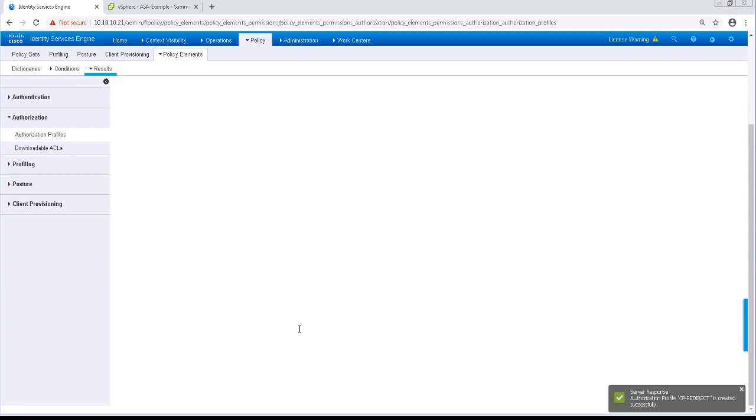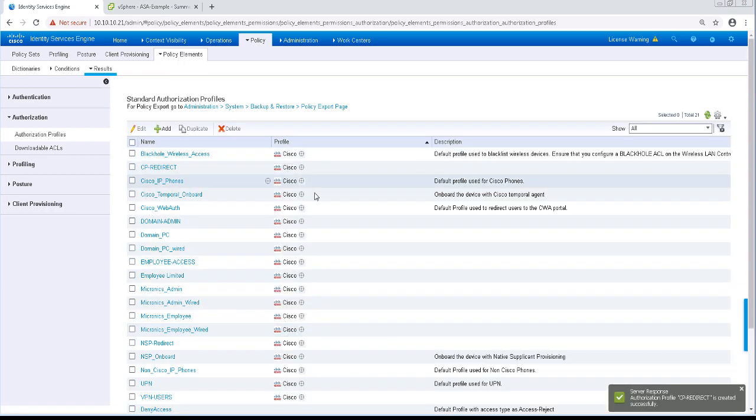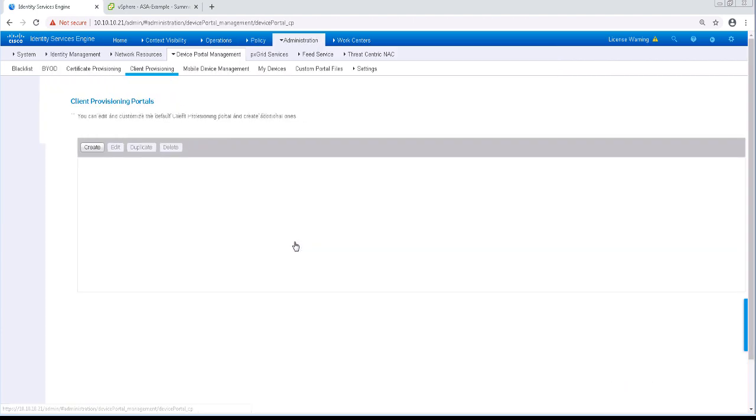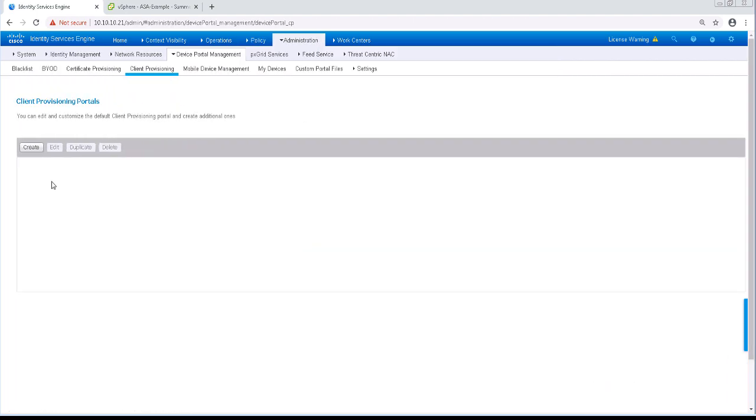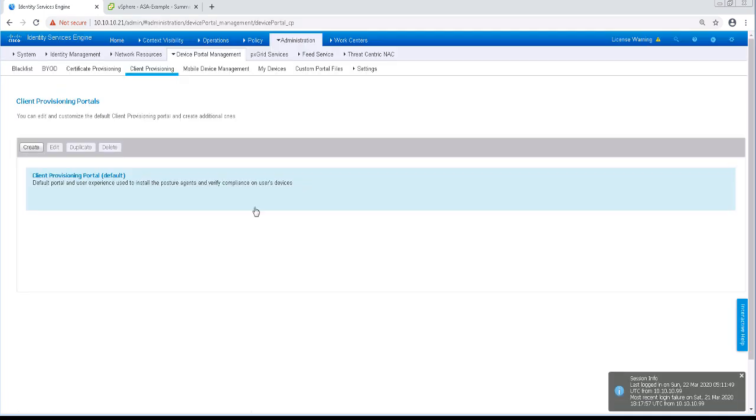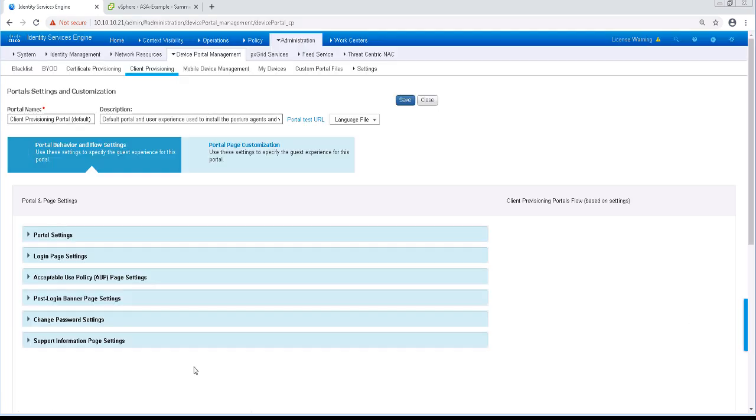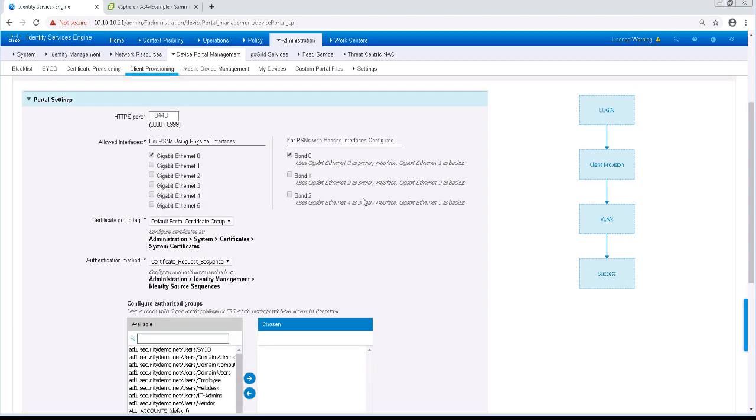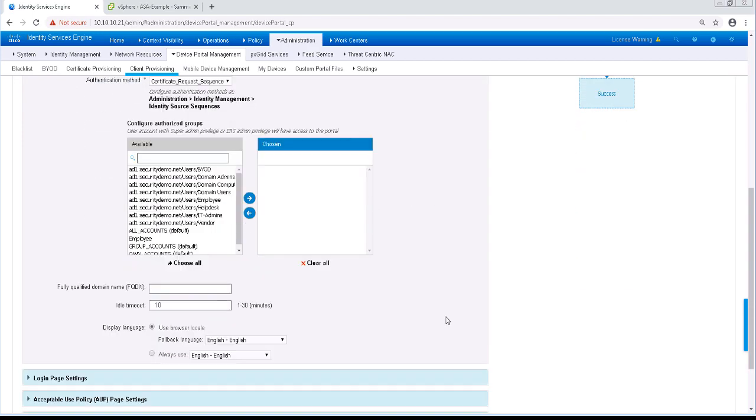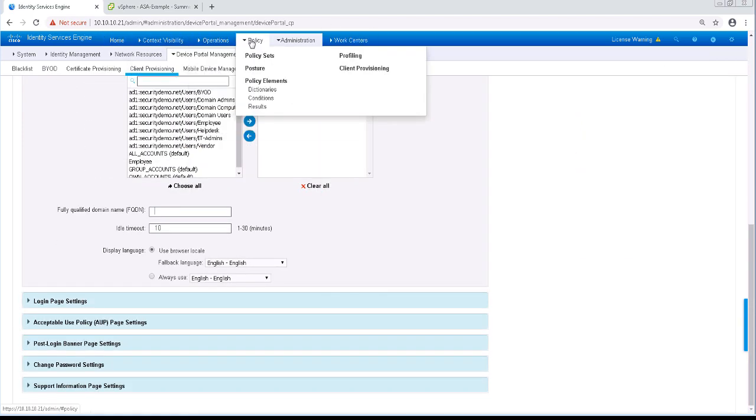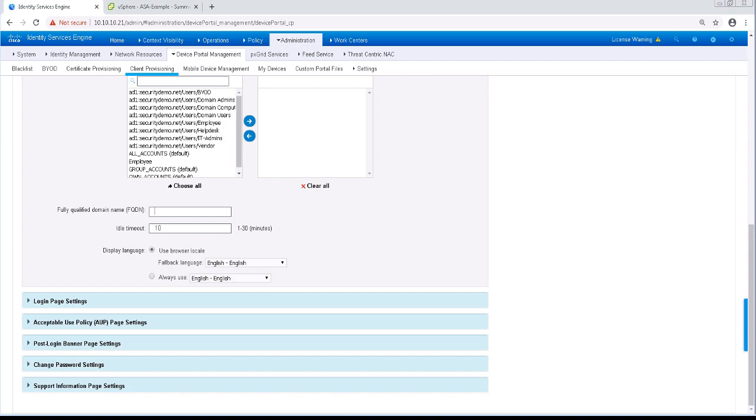Let's take a look at the Client Provisioning Portal for a moment. Navigate to Administration, Device Portal Management, and Client Provisioning. We're going to click on the default portal and take a look at a few things. Under the Portal Settings, we can specify another fully qualified domain name for the Client Provisioning Portal, but I'm not going to configure that this time.